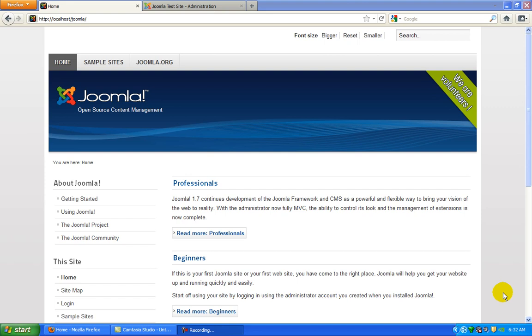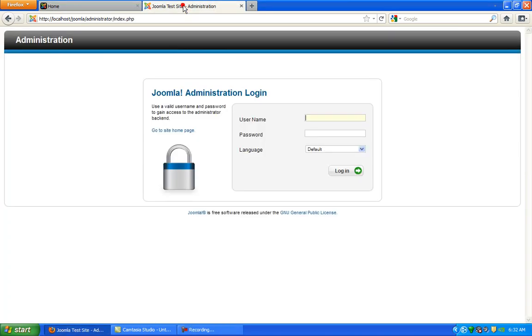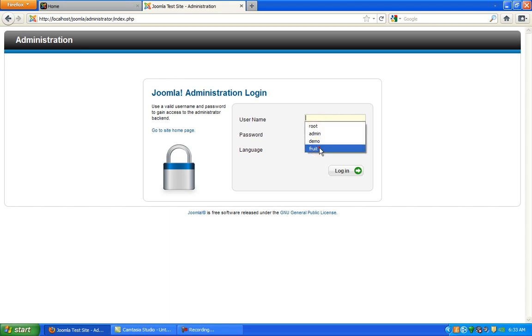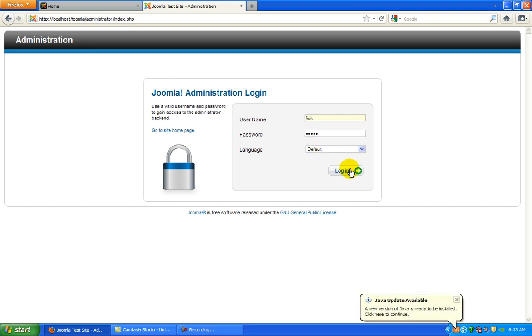Joomla consists of two parts: the front end, the site that all users see, and the administration aspect that you'll use to add articles to your website. Today I'm going to be logging in as an article manager, and his name is Fruit. That's what he's going to be updating the subject on.